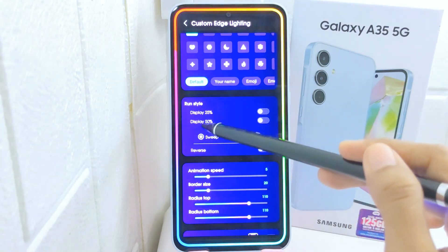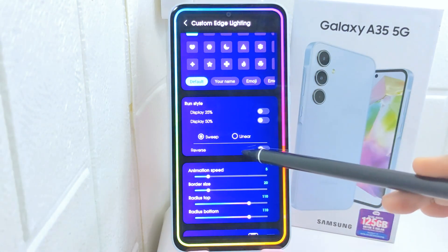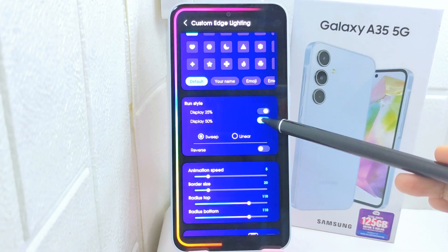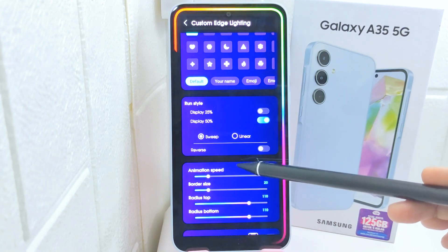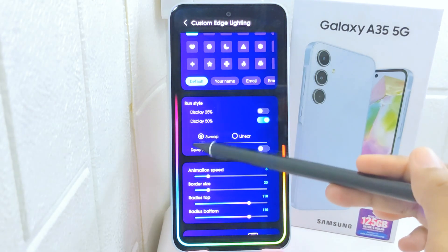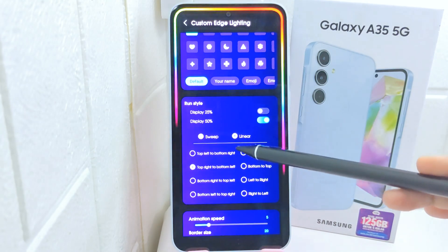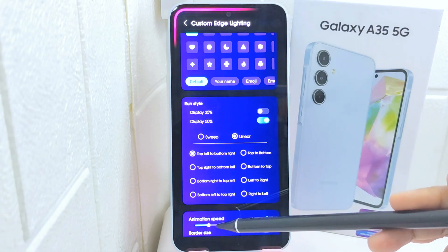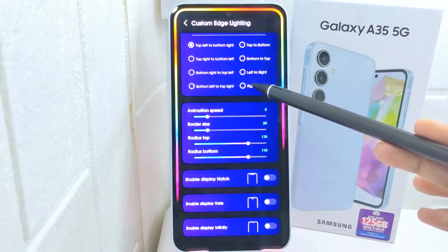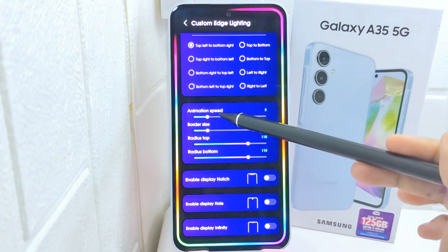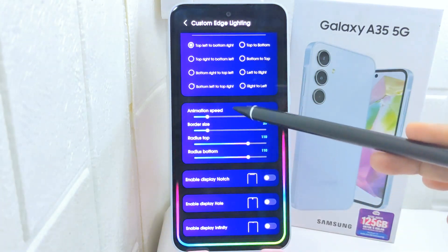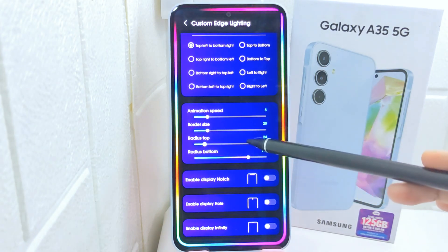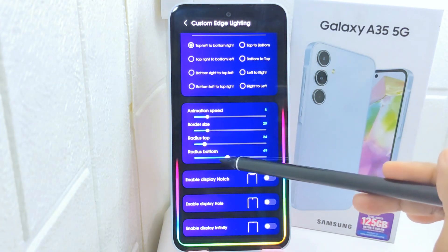After that, you can also set the glow style. There are two kinds of display and two kinds of style, and you can apply them to your lighting style according to your preferences. Next, adjust the speed, size, reduce top, and reduce bottom according to your needs.